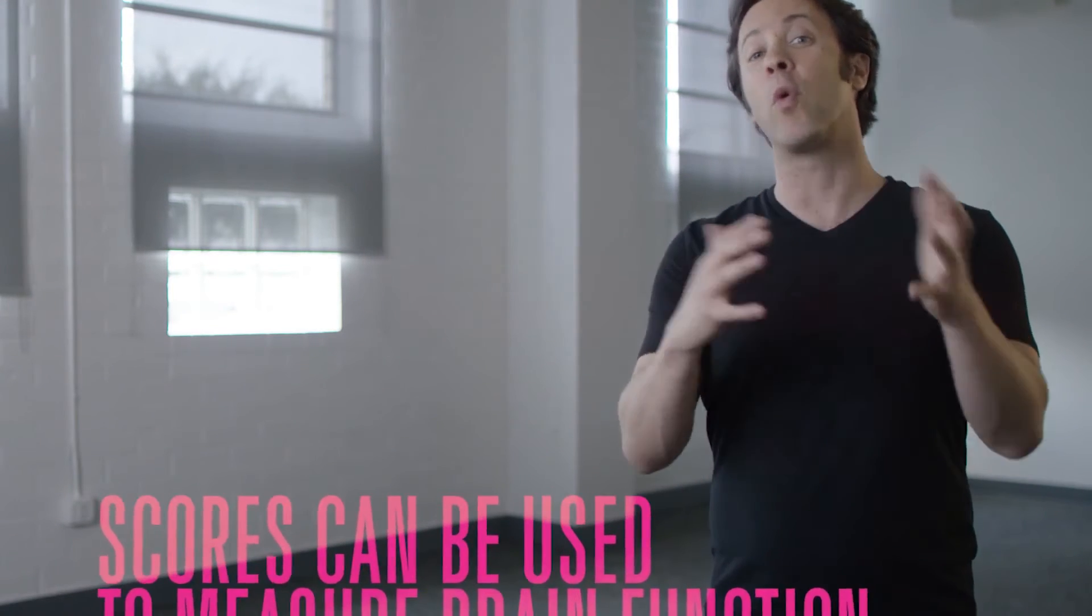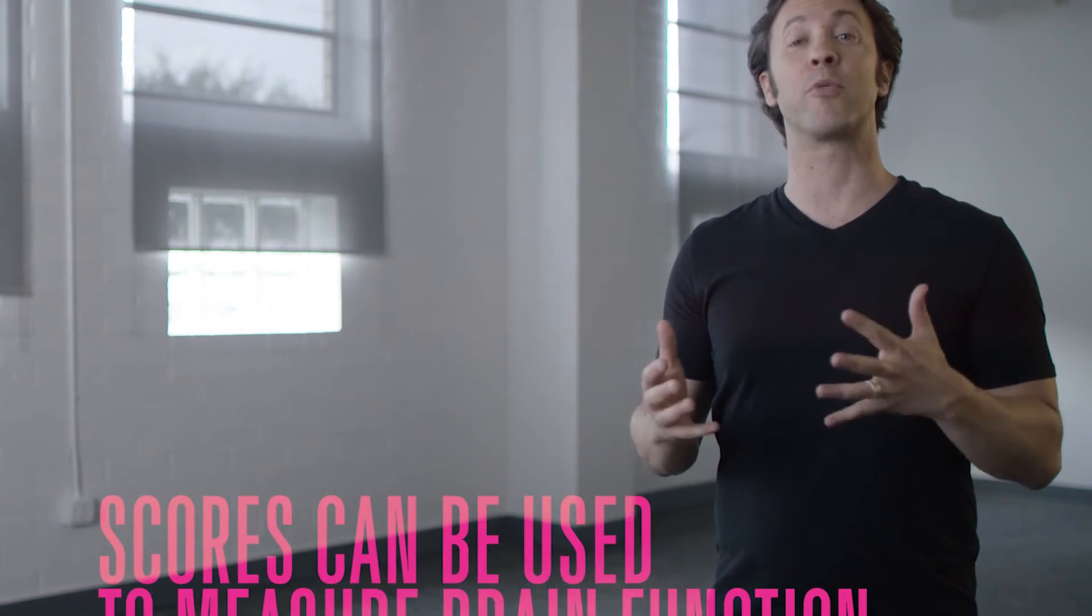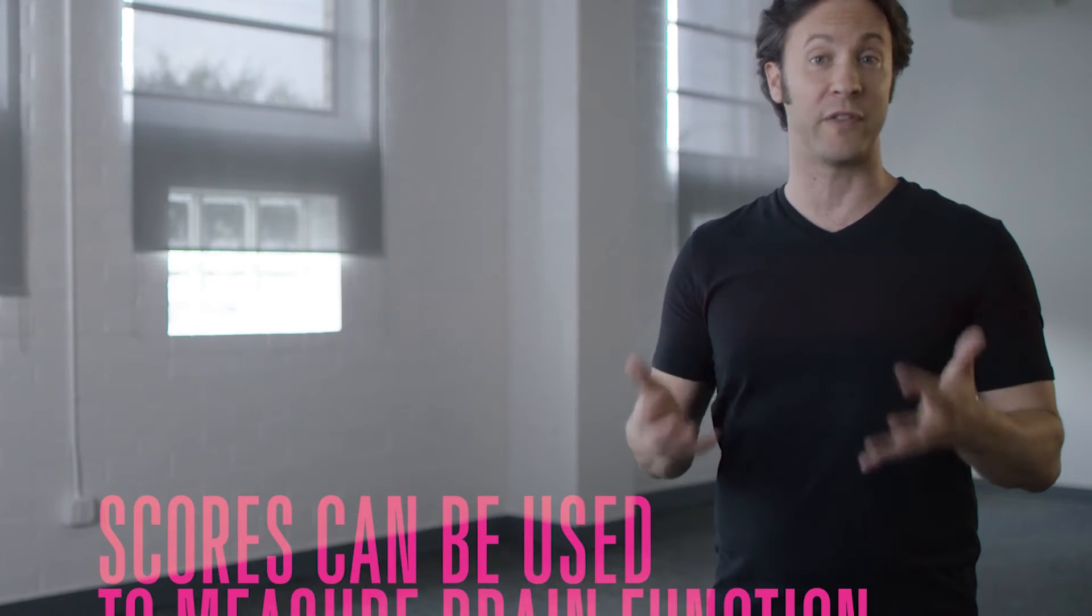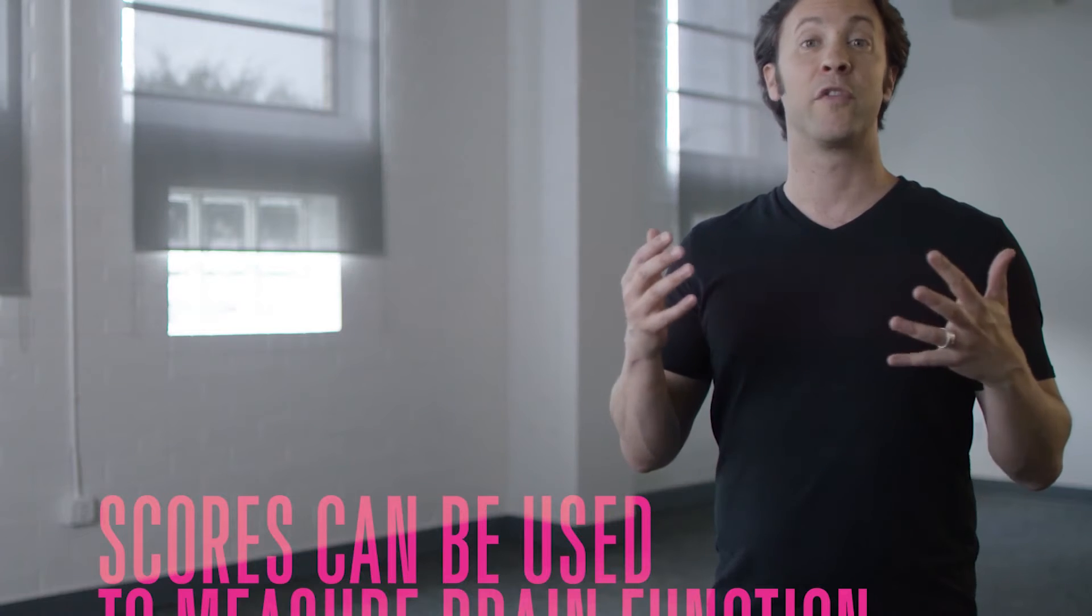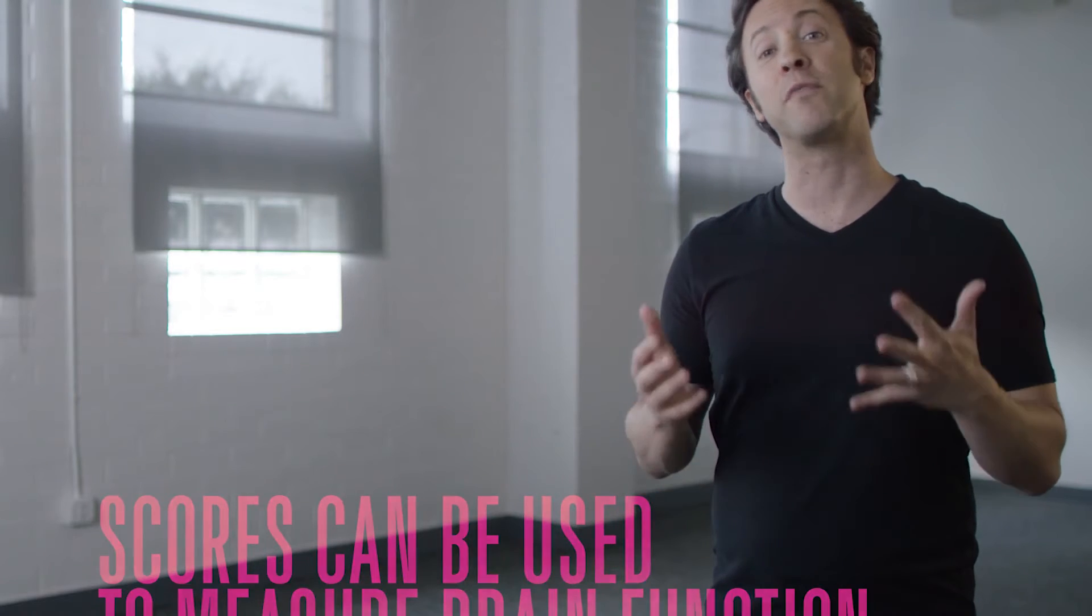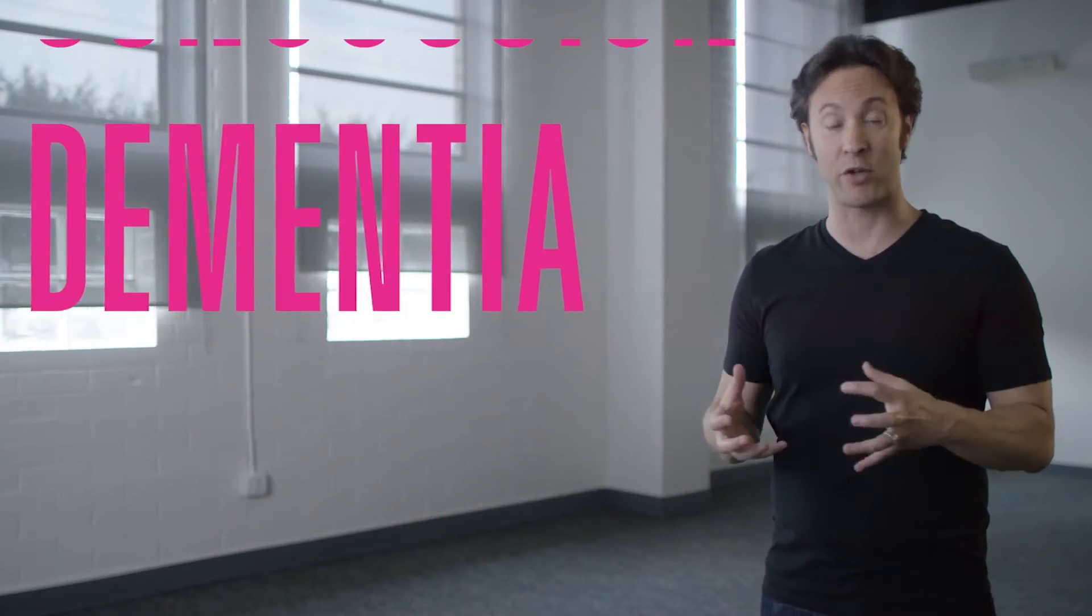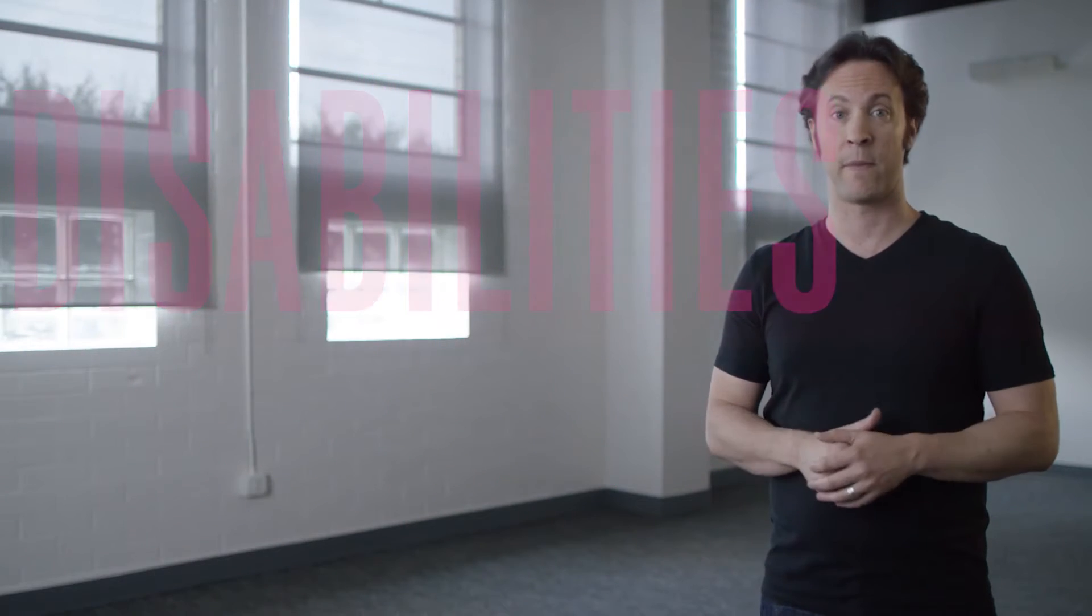Collectively, the scores can be used to measure brain function, and in a clinical setting, these are often used for the diagnosis of problems such as concussion or dementia or learning disabilities.